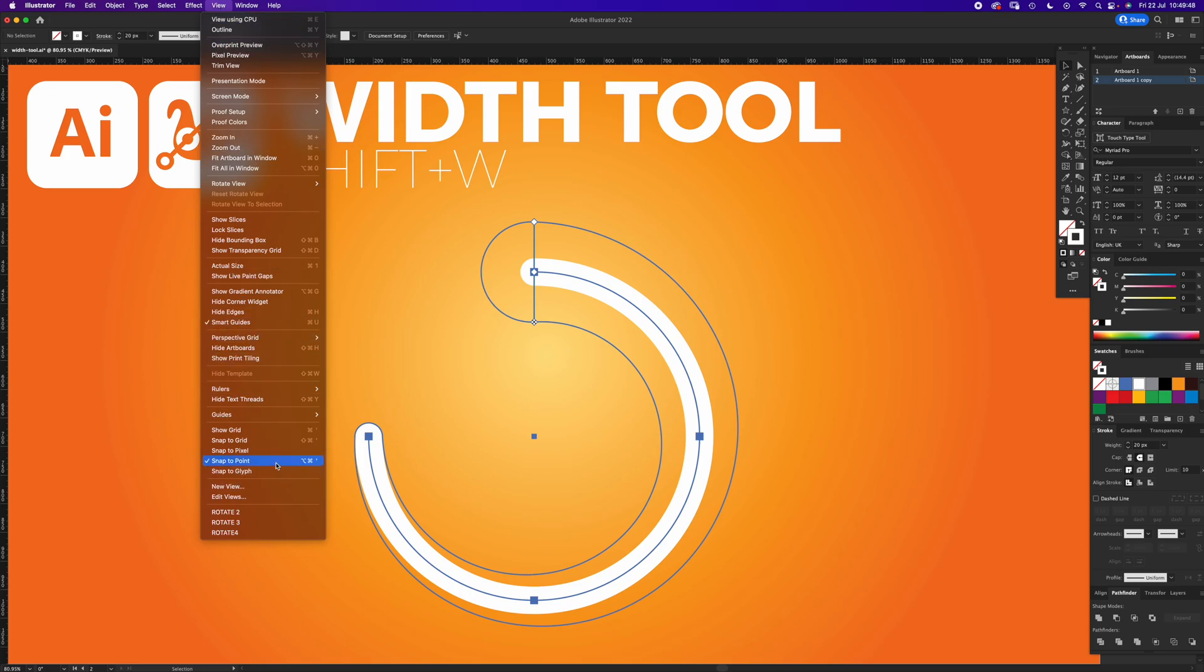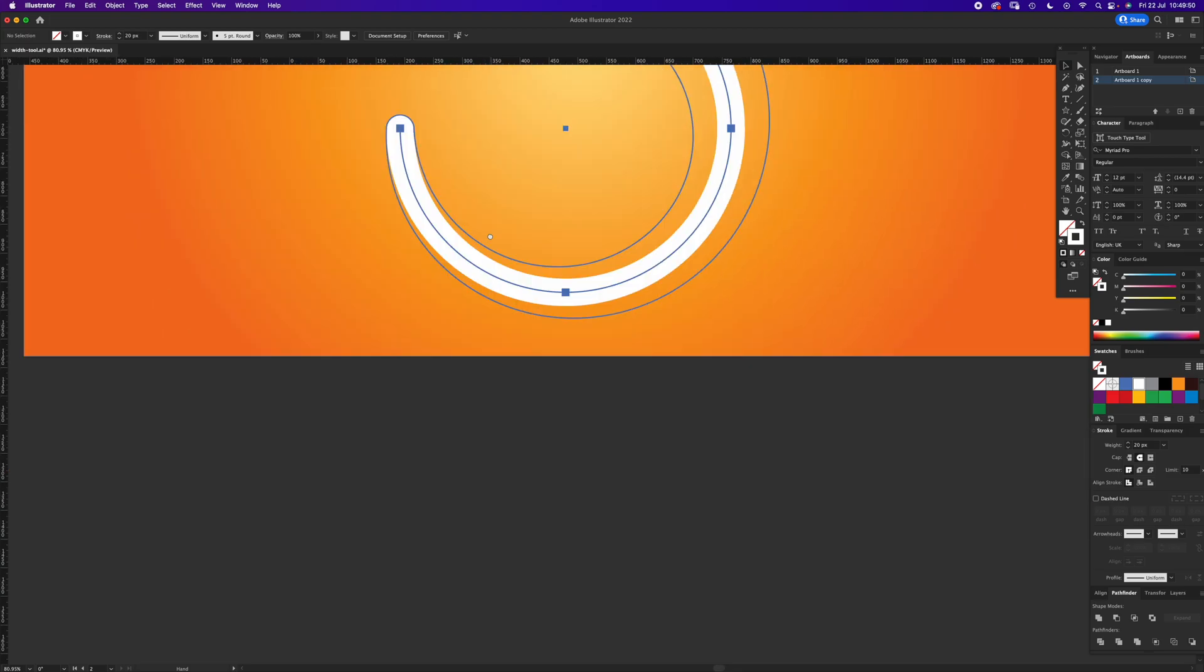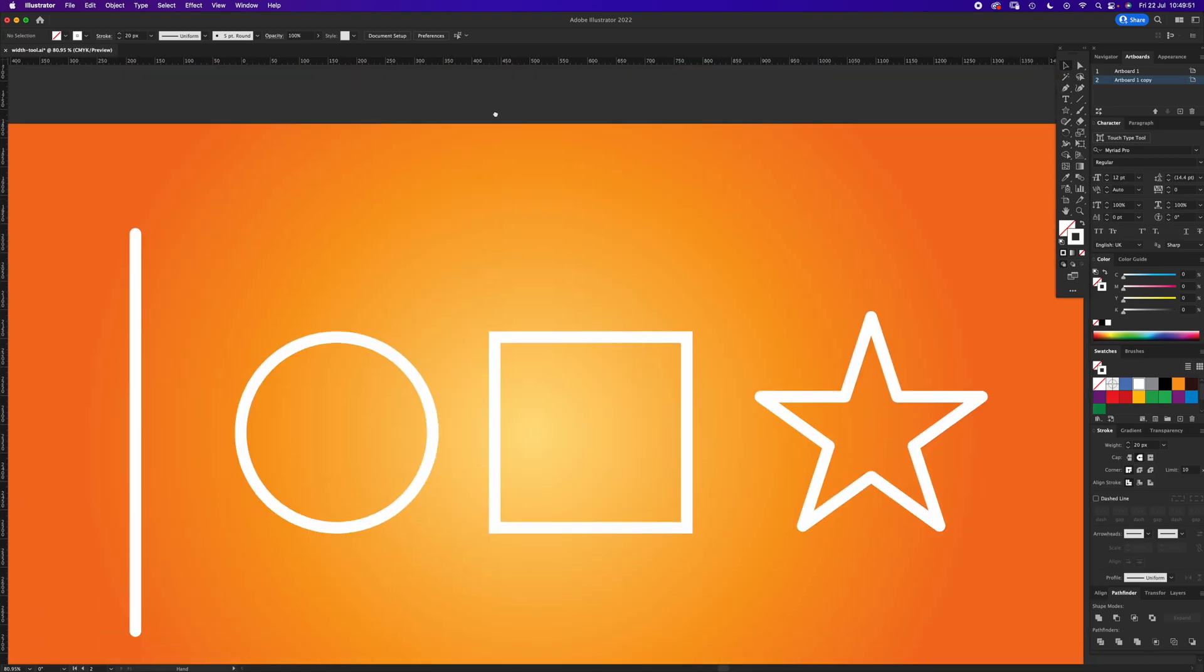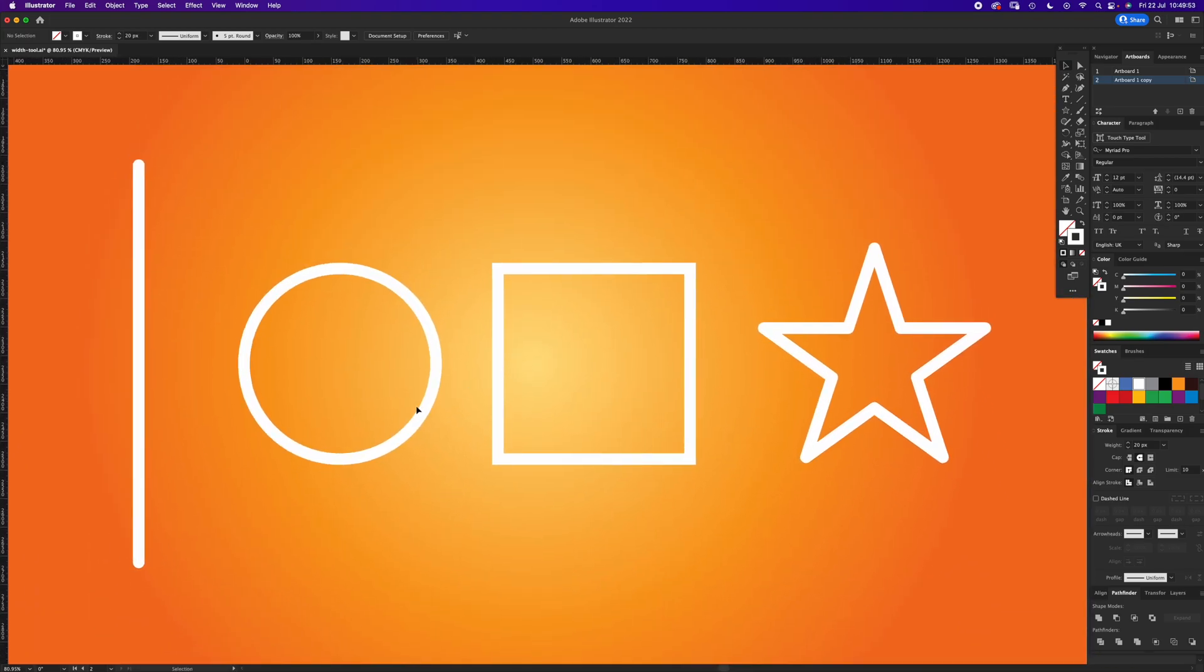Under View, have Smart Guides and Snap to Point. Okay, let's get started. I'm going to go to a new artboard. All I've done on this artboard is draw a line, circle, square, and star. If you need help with this, I've got some other tutorials on the other tools.